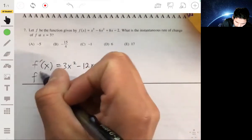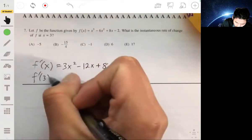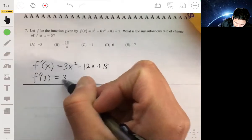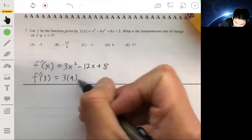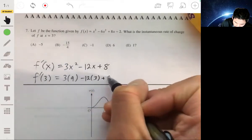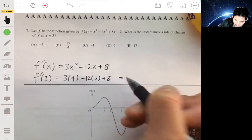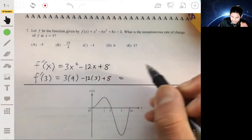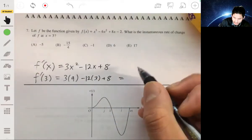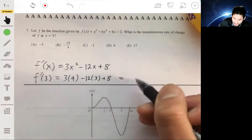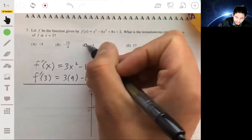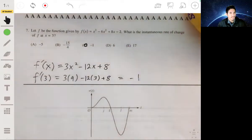So f prime of 3 would be 3 times 9 minus 12 times 3 plus 8. That gives us 27 minus 36, which is negative 9, plus 8, equals negative 1. So the answer will be C.